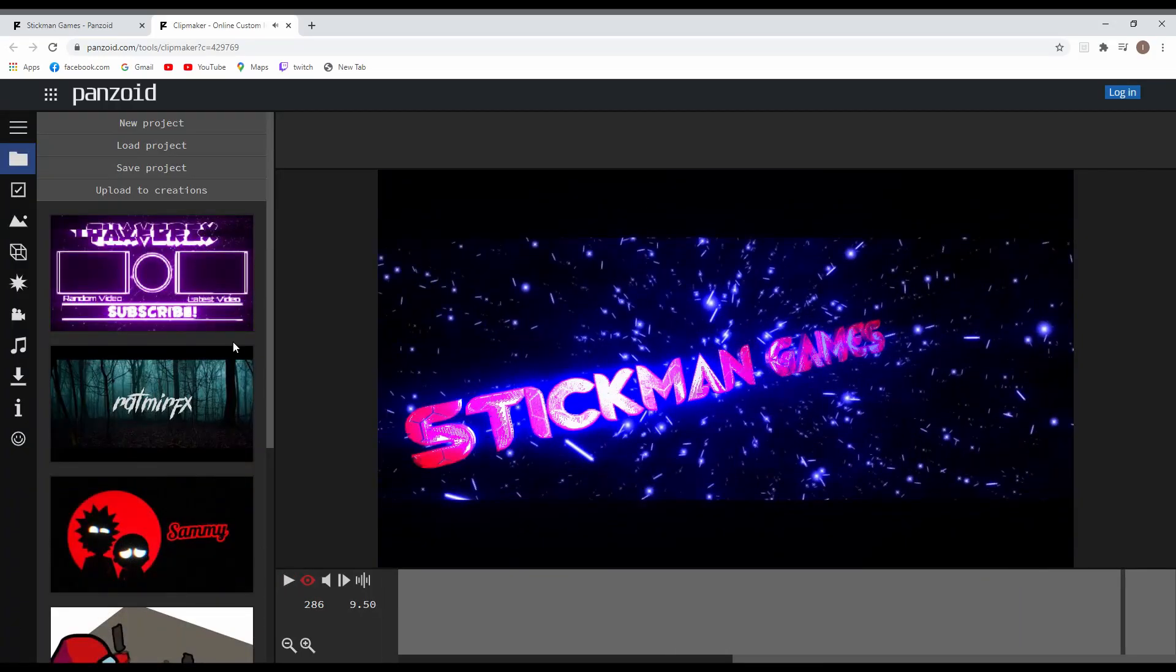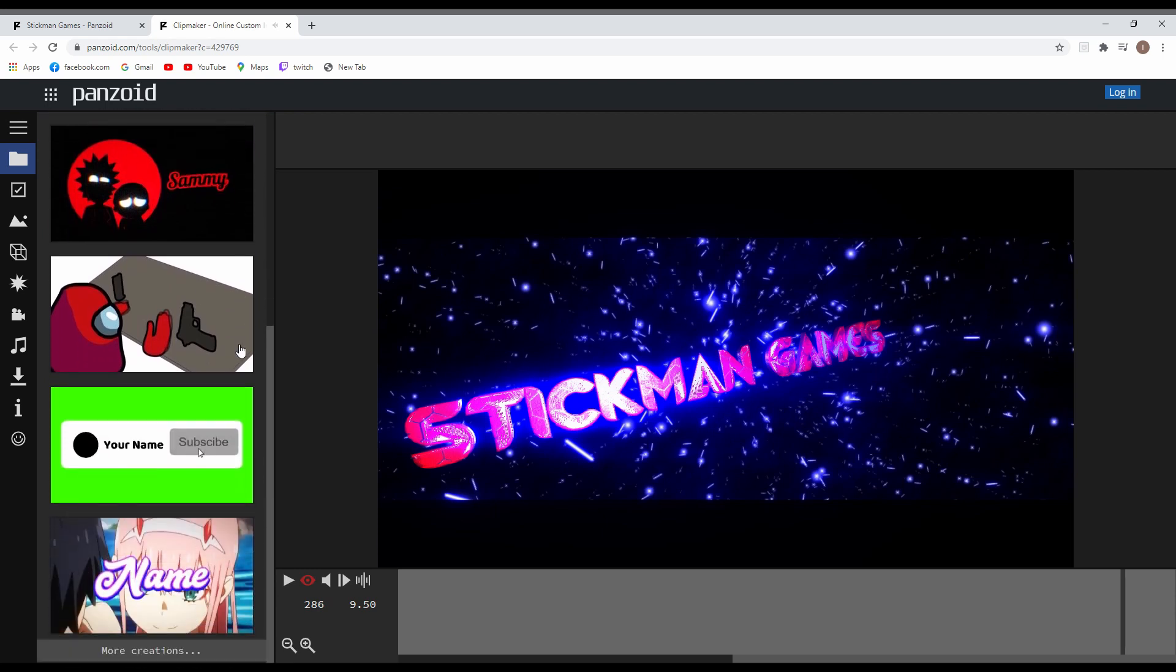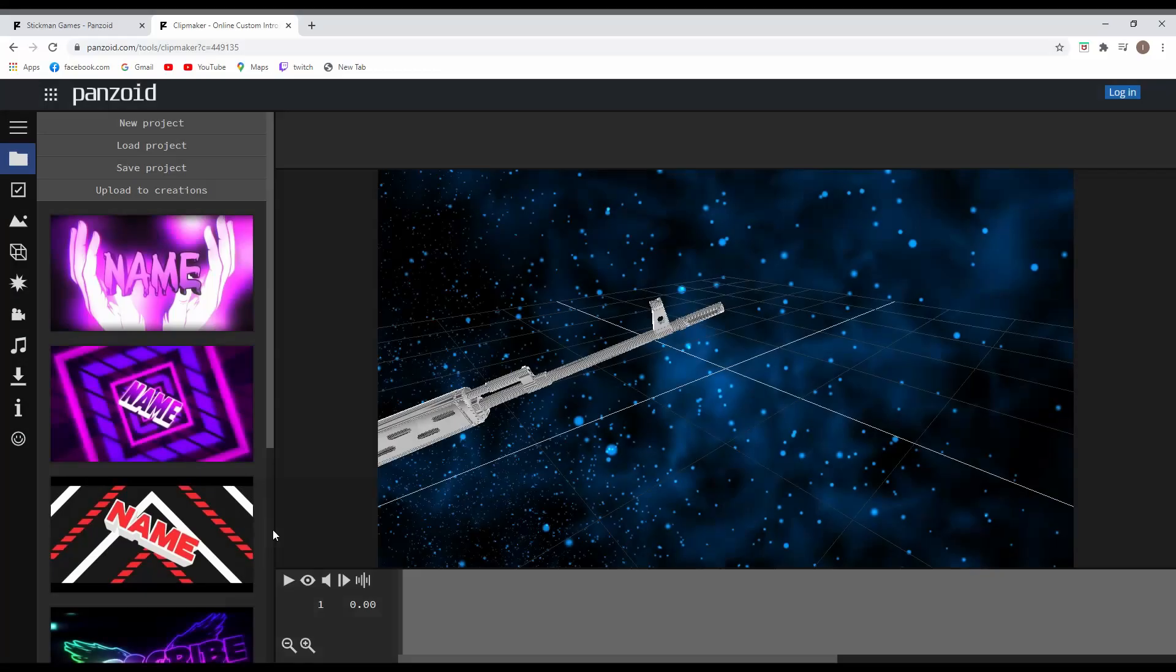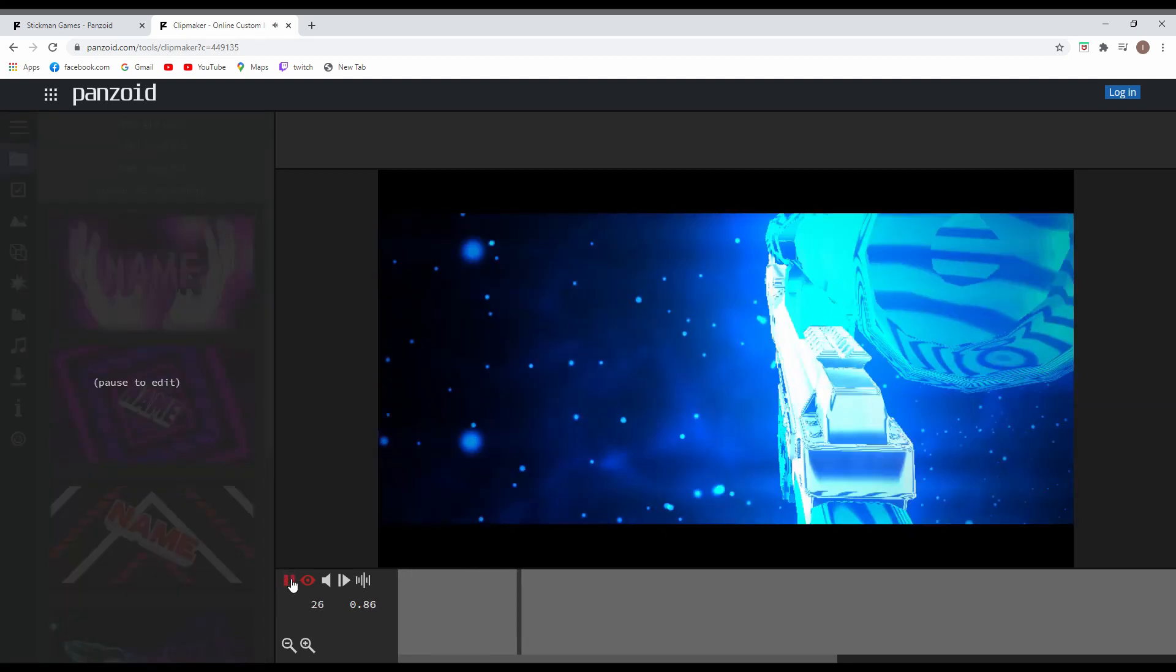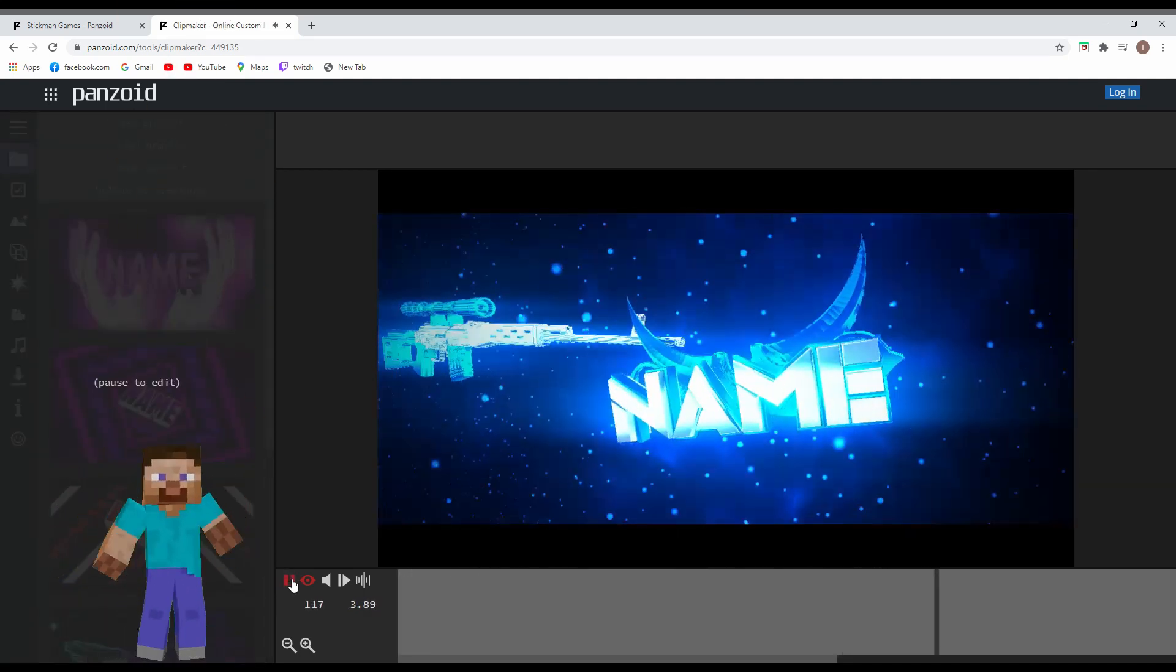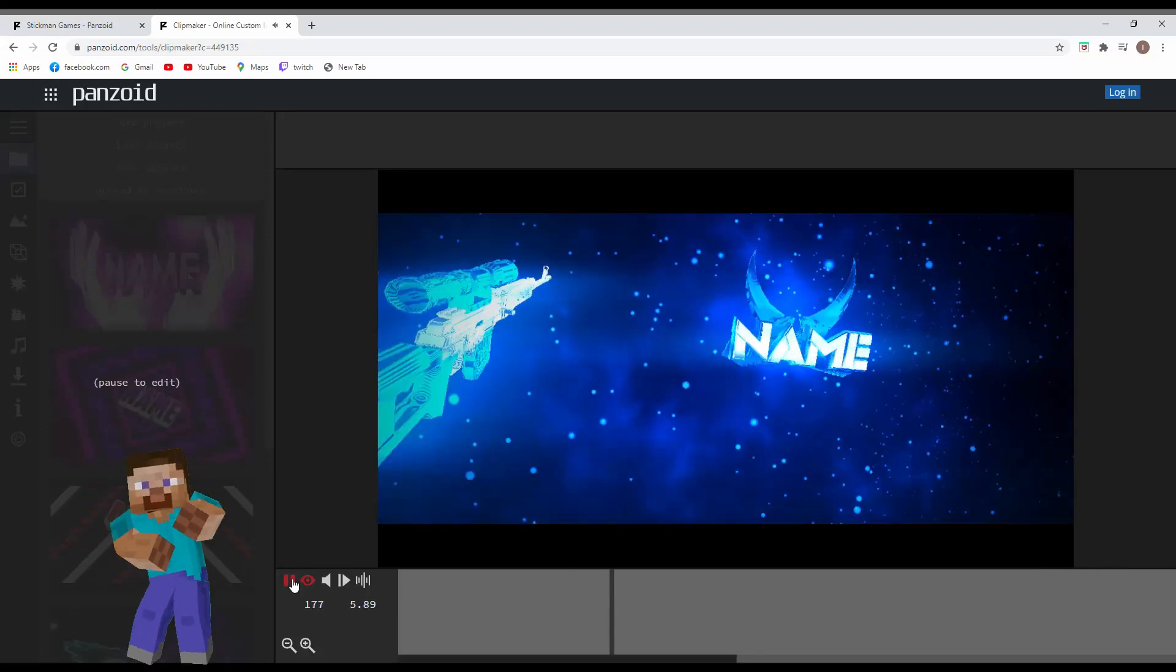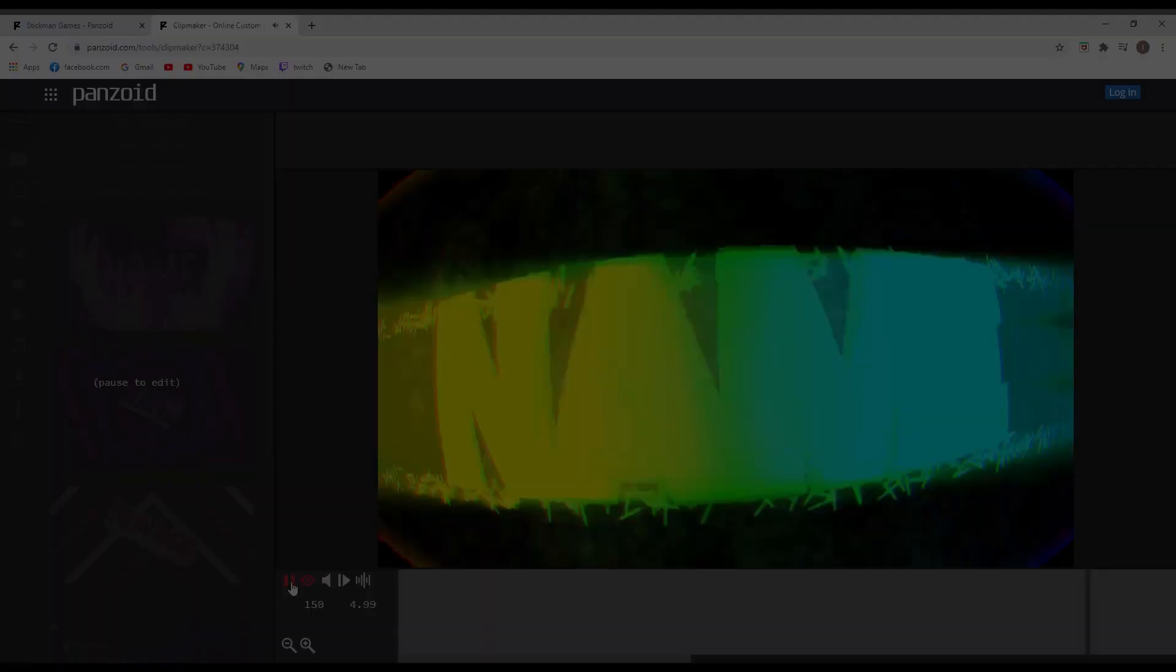If you want to check some more intros, you can always check on the left side. There's always some suggestions out there, for example like this one. And many other intros, but for today's video I'm gonna be using this one.